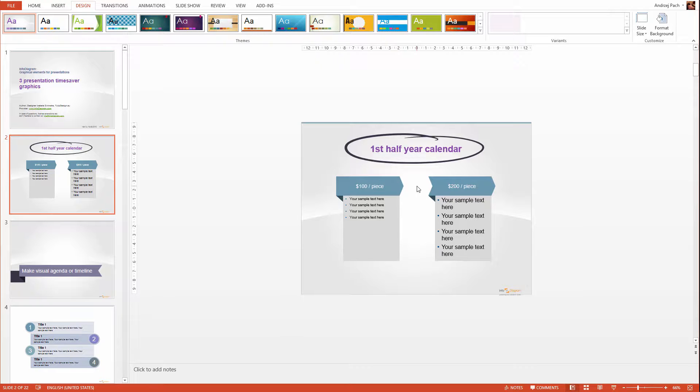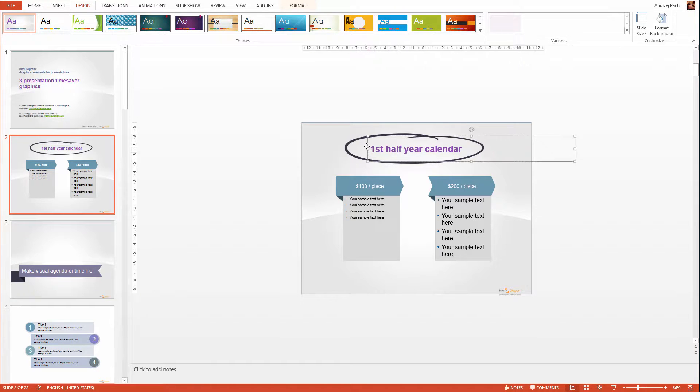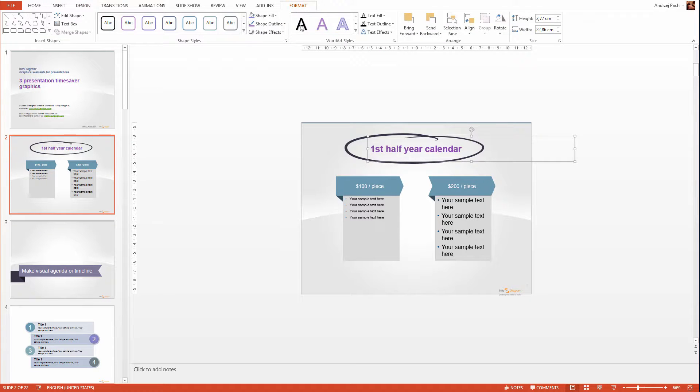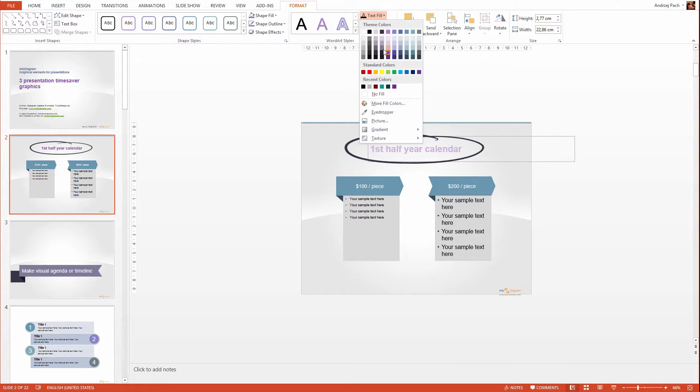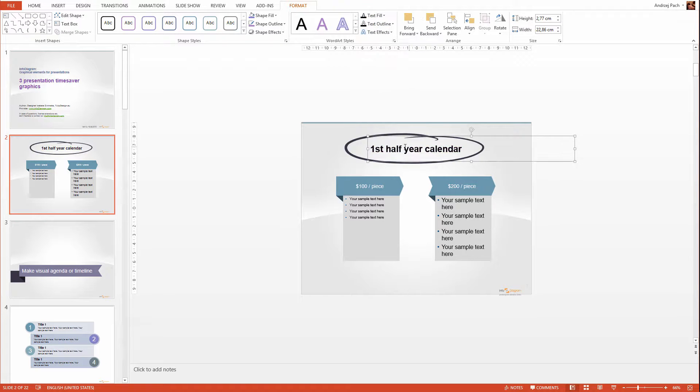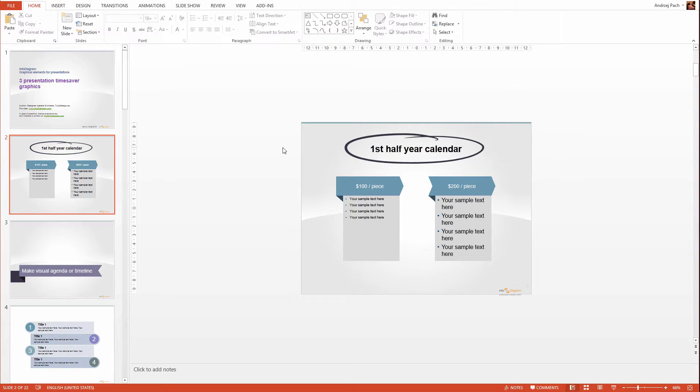If you for example do not like the changed color, you would like to change one element, you can click on the element, go to format, and then simply change its color like I changed the color of the text because I would like to have black text here.